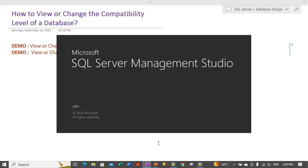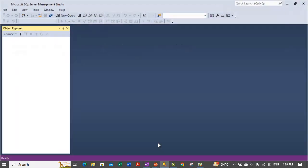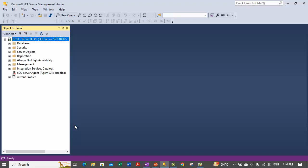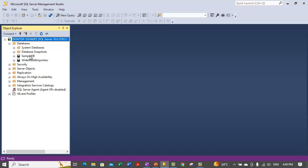We will directly do the practicals. Let me connect to the default instance of SQL Server. We need to expand the databases section. Let's check the compatibility level of sample DB. We can either select a user database or a system database. We need to right click on the database and select Properties.